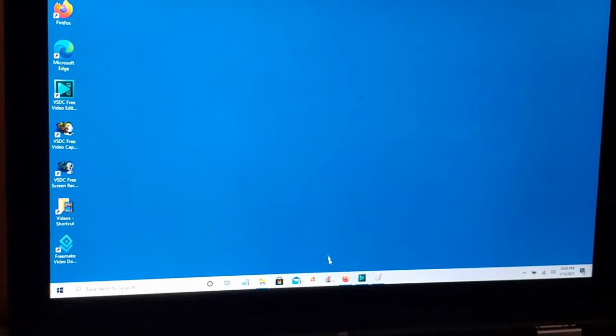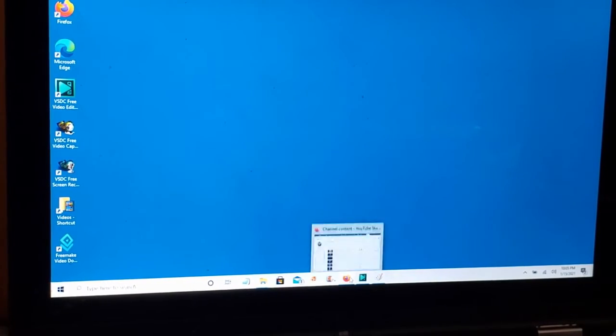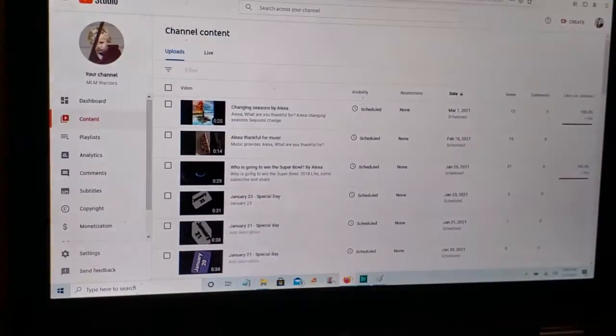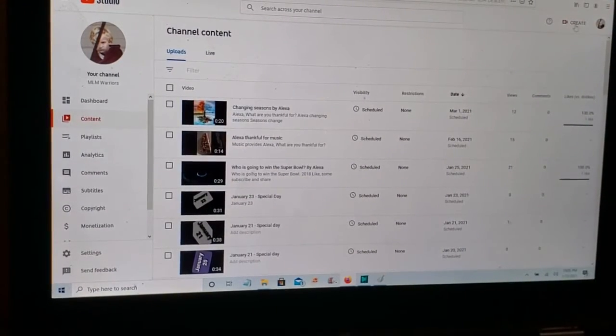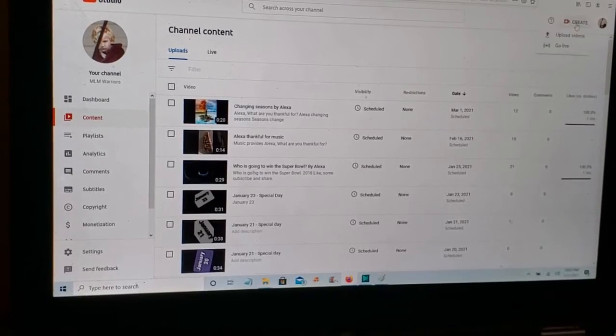So we bring up, we navigate to our browser. Bring up YouTube. And we click create.